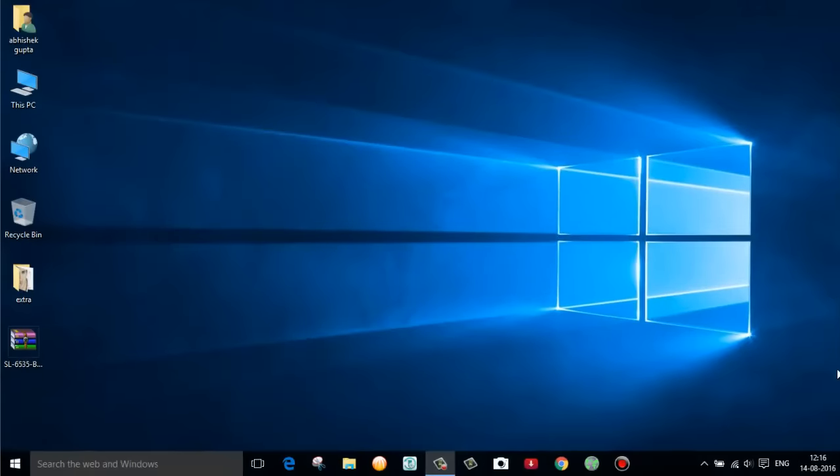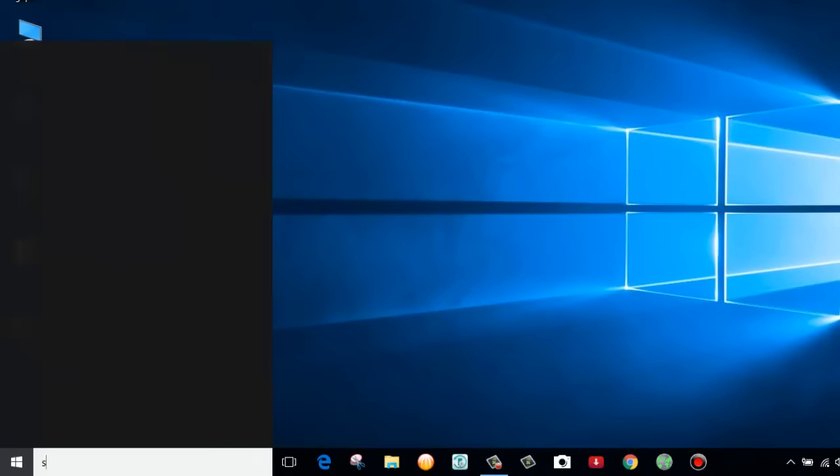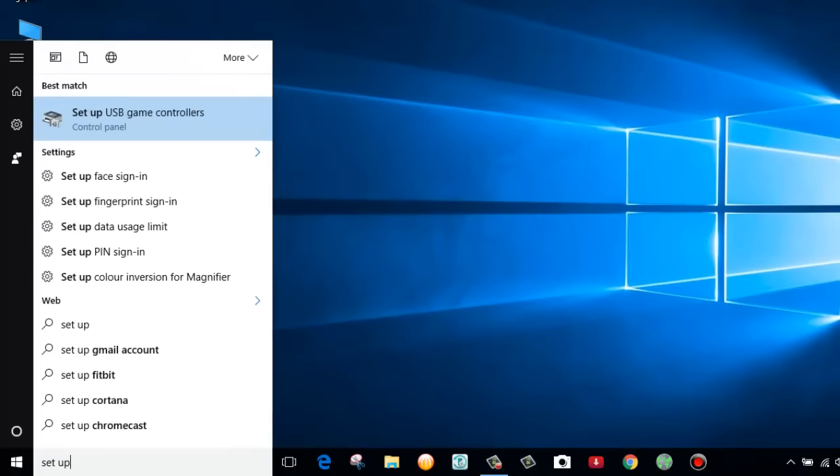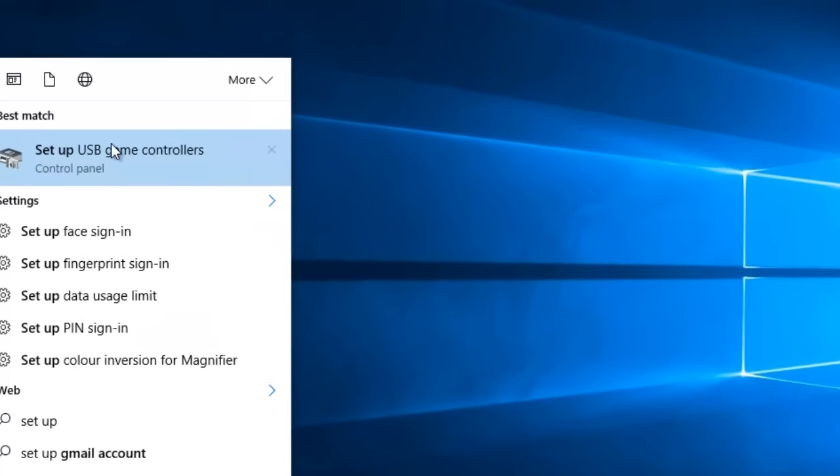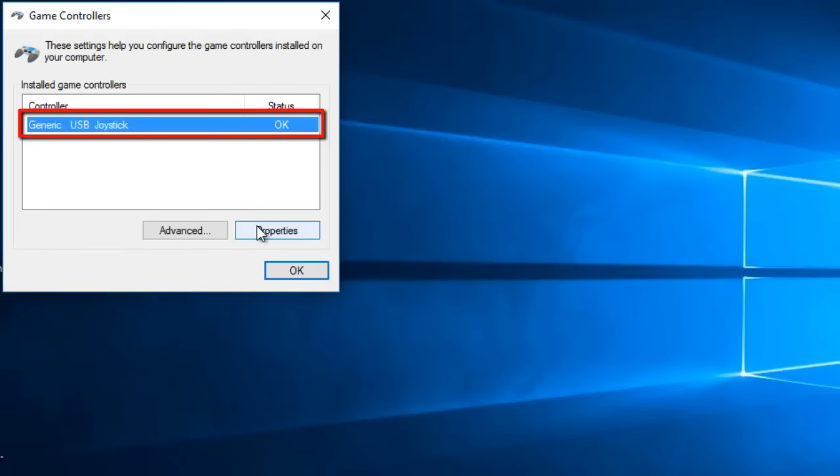First of all go to your search bar and type setup USB game controller and select this option. This dialog box will open and here you can see currently it is installed with generic USB joystick driver.